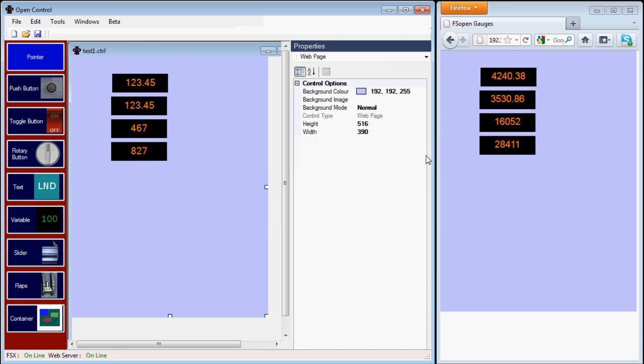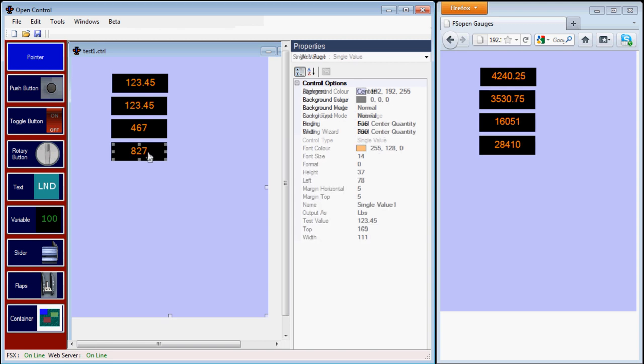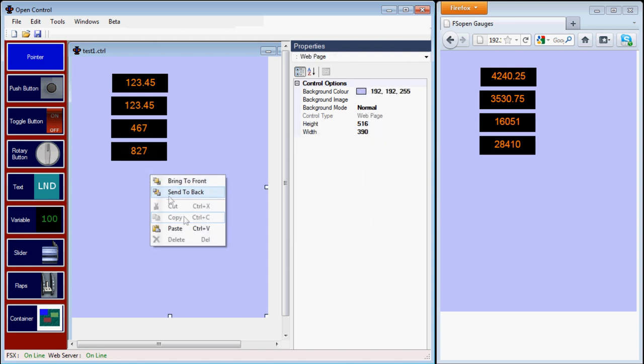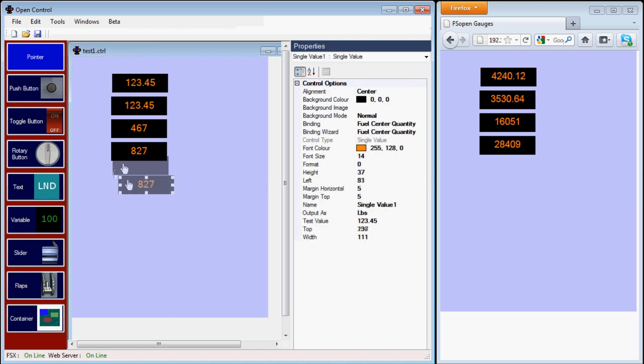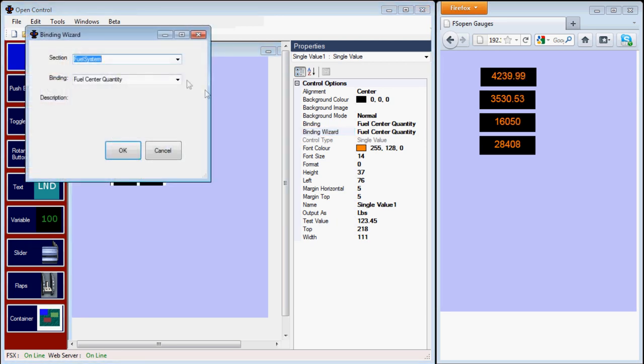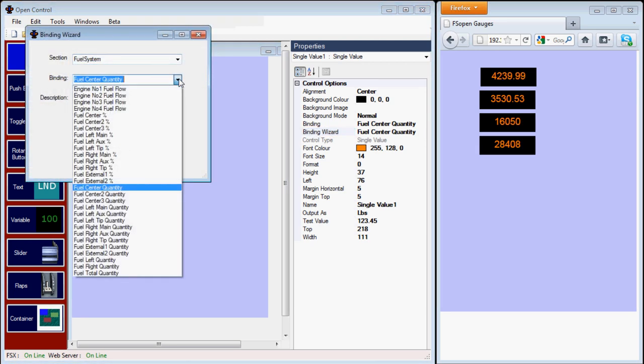Okay, that looks a bit more realistic. There's one other way that we can express fuel quantity, and that's as a percentage. So I'll just copy that last variable, and we'll change the binding. So instead of being fuel center quantity, it's fuel center percentage.